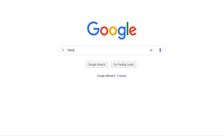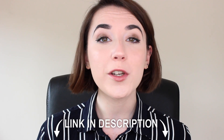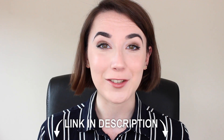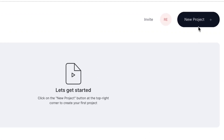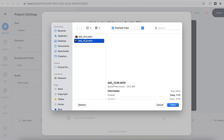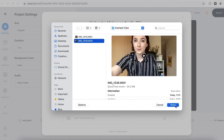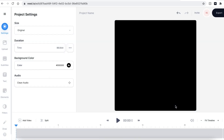You can find Veed by typing in V-E-E-D into your search engine or you can hit the link in the description. Once you have signed up and logged into Veed, you'll be prompted to begin a new project. Hit the upload a file button and search for the video clips that you wish to use. Veed will then automatically import your footage. This could take a couple of seconds to a few minutes depending on your Wi-Fi speed.